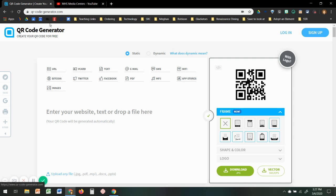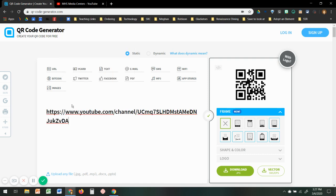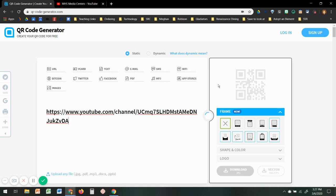I use QRCodeGenerator.com. Then I'm going to right click and paste it, and the QR code will be created.